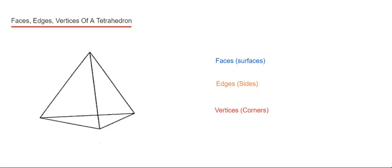Hi guys, welcome back. Today I'm going to look at the number of faces, edges, and vertices of a tetrahedron.